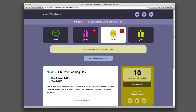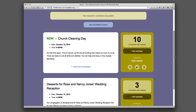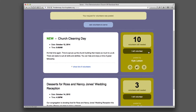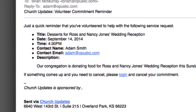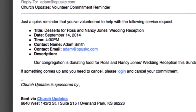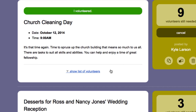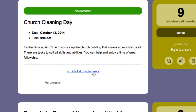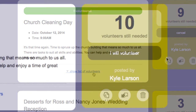Once a request is posted, it's easy for a member to volunteer. When a member clicks the I Will Volunteer button, several things happen. First, the member who volunteered receives an email confirming the date and time of his volunteer service. His name is also added to the list of people volunteering on this task.